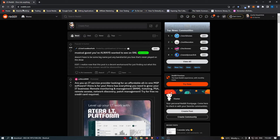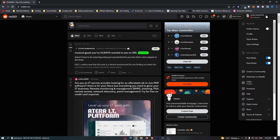To do this, you first want to come over to Reddit and sign into your account. From here, just click on your name in the top right corner and that is going to open up this drop-down menu.